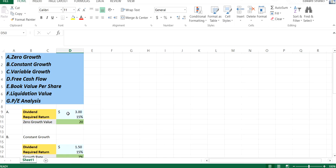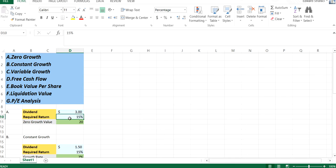So we look at the first one, which is zero growth. If you're able to find a dividend, it's $3. And our required rate of return is 15%, which is the return that we would normally look for depending on the capital asset pricing model, which is a video that I'll do in the future. But let's assume that that's the rate of return that we require given the risk we're taking in this investment.